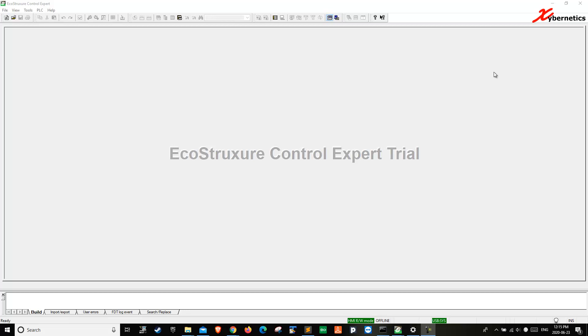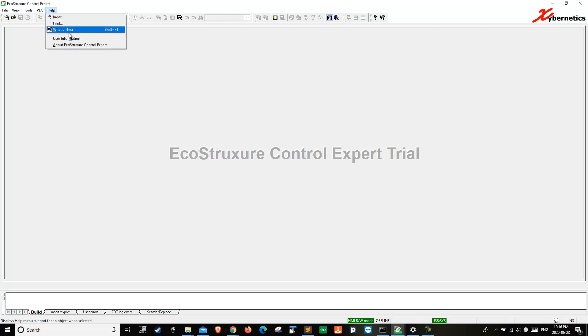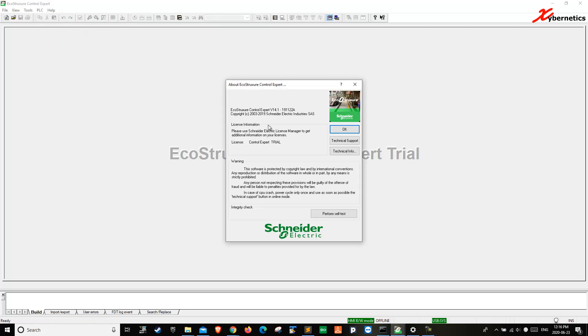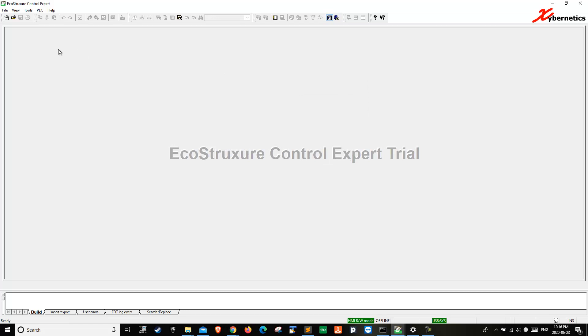A typical error a beginner programmer faces when they first write a program. For example, I've got this EcoStruxure Control Expert System here. It's actually a programming platform from Schneider Electric, version 14.1. It gives you a 30-day trial if you don't have a license. That's why it says Expert Trial here.